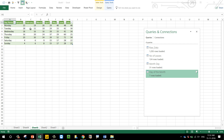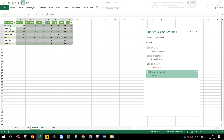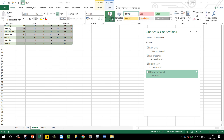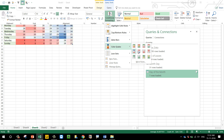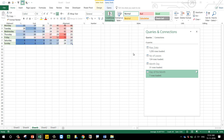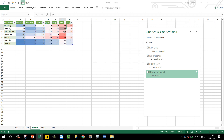I remove the day-of-week helper column since it's no longer needed, then close and load into Excel. The 'Day of the Month' table is created. I select all the data, go to the Home tab, apply conditional formatting, and can see that June was the month where people took a lot of leaves, and Friday was definitely one of the days when people took the most leaves.